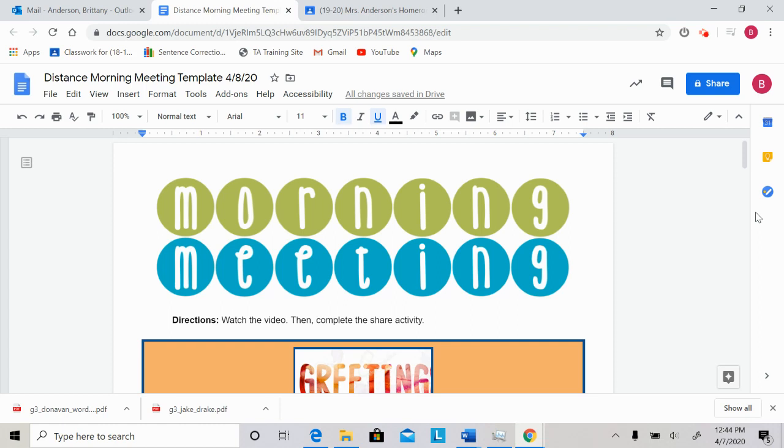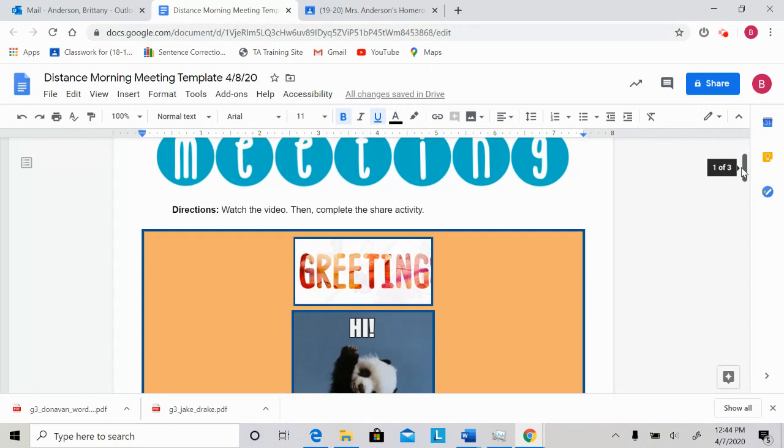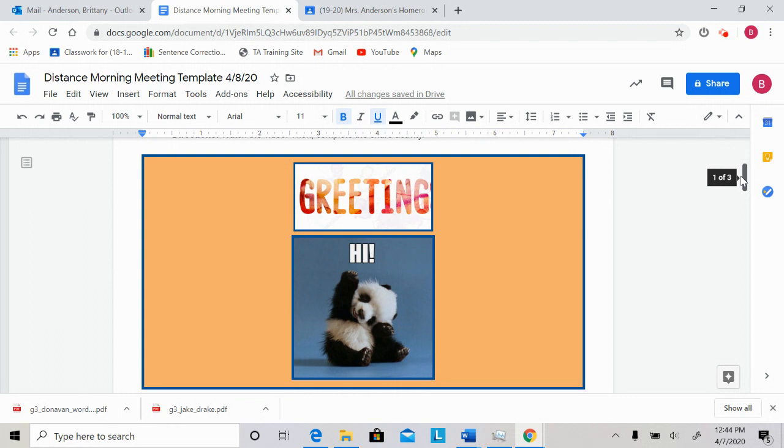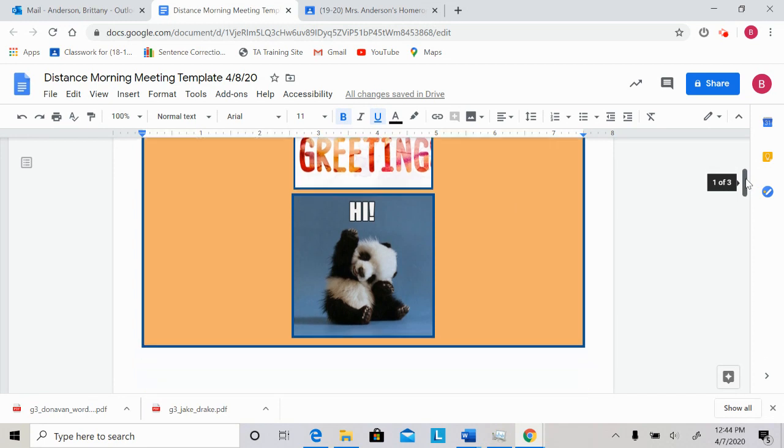Good morning! It's time for another morning meeting. So for this morning for a greeting I'm just going to say hi everyone, I hope you are all doing well and happy Wednesday.